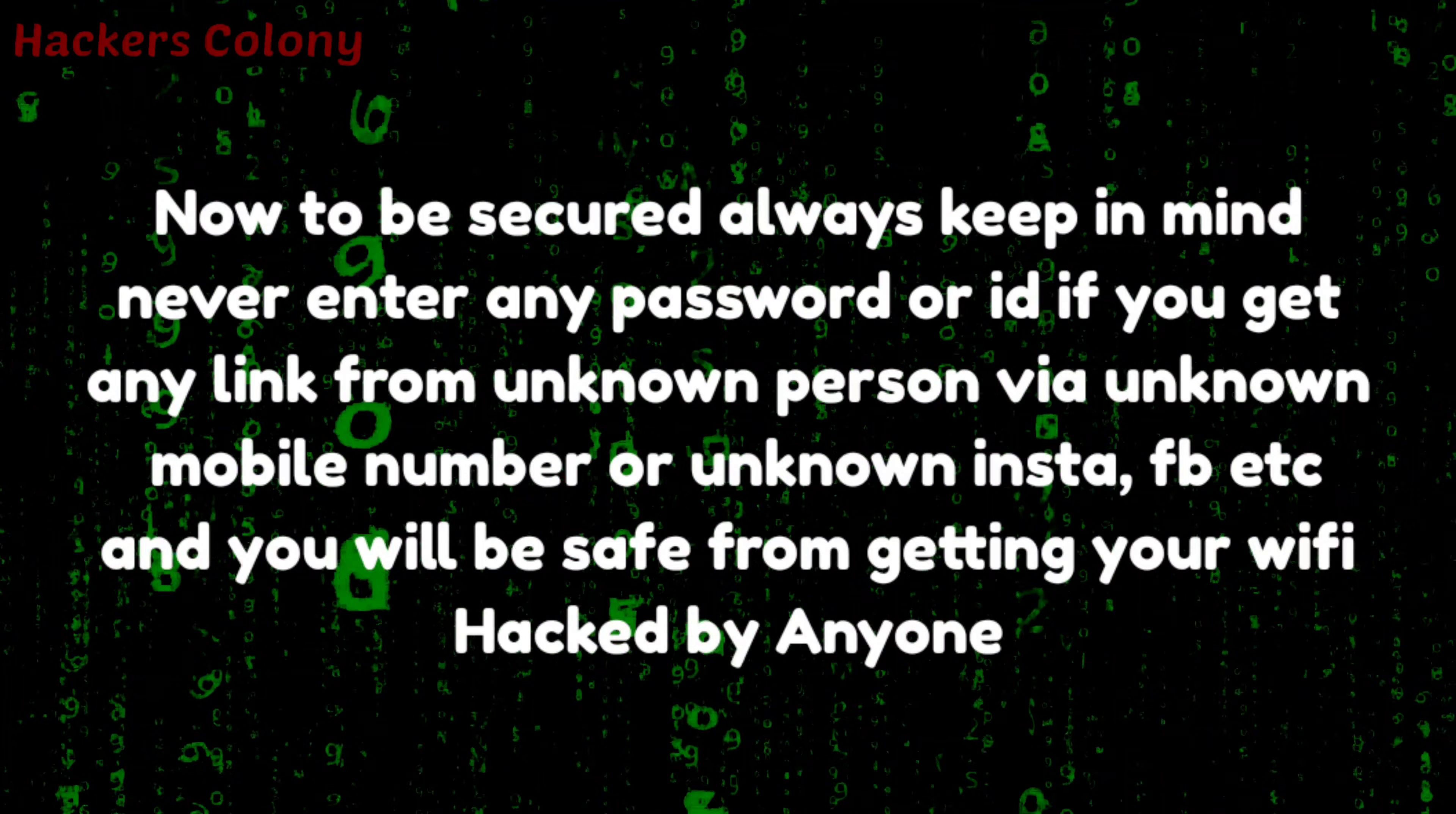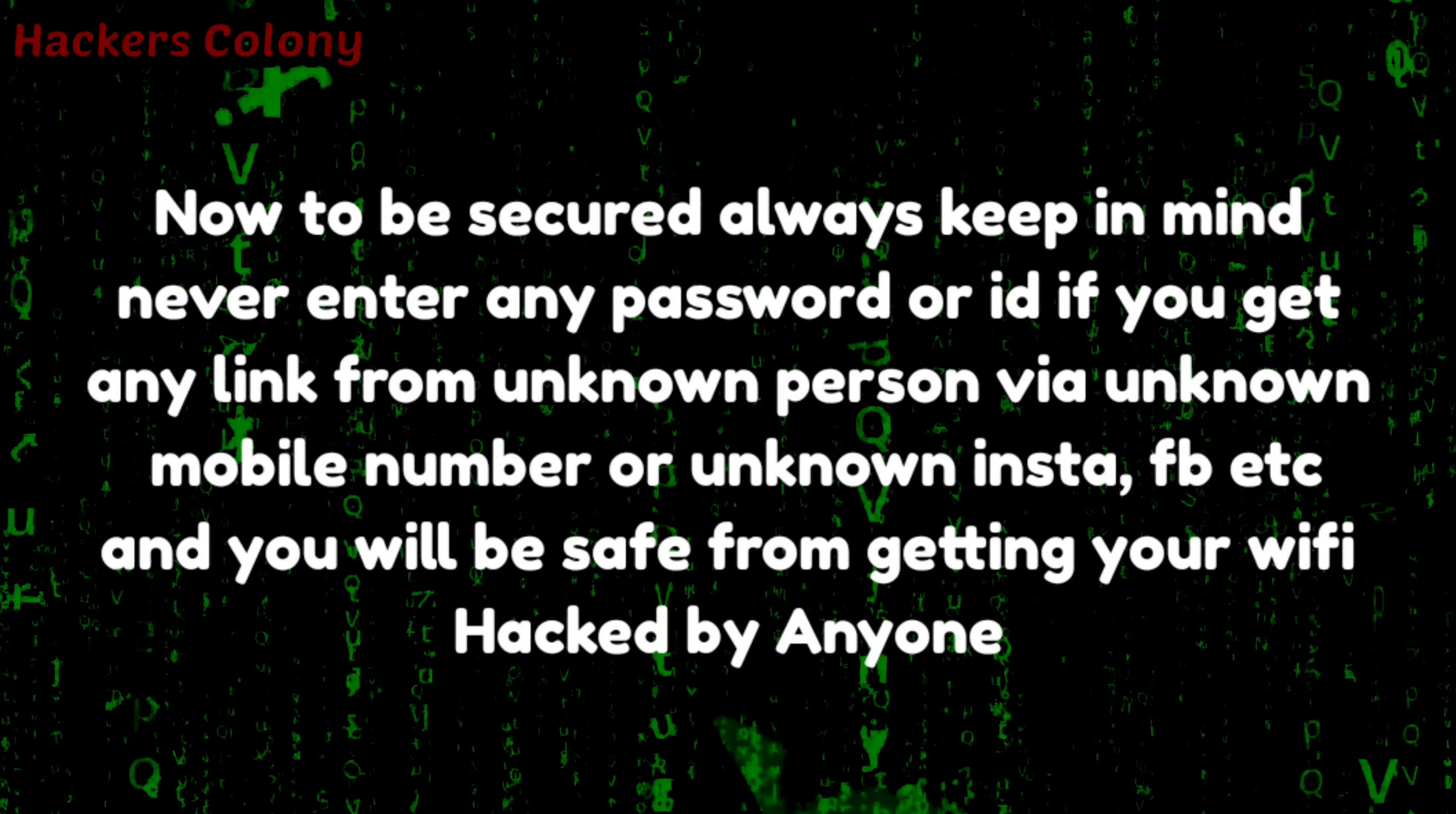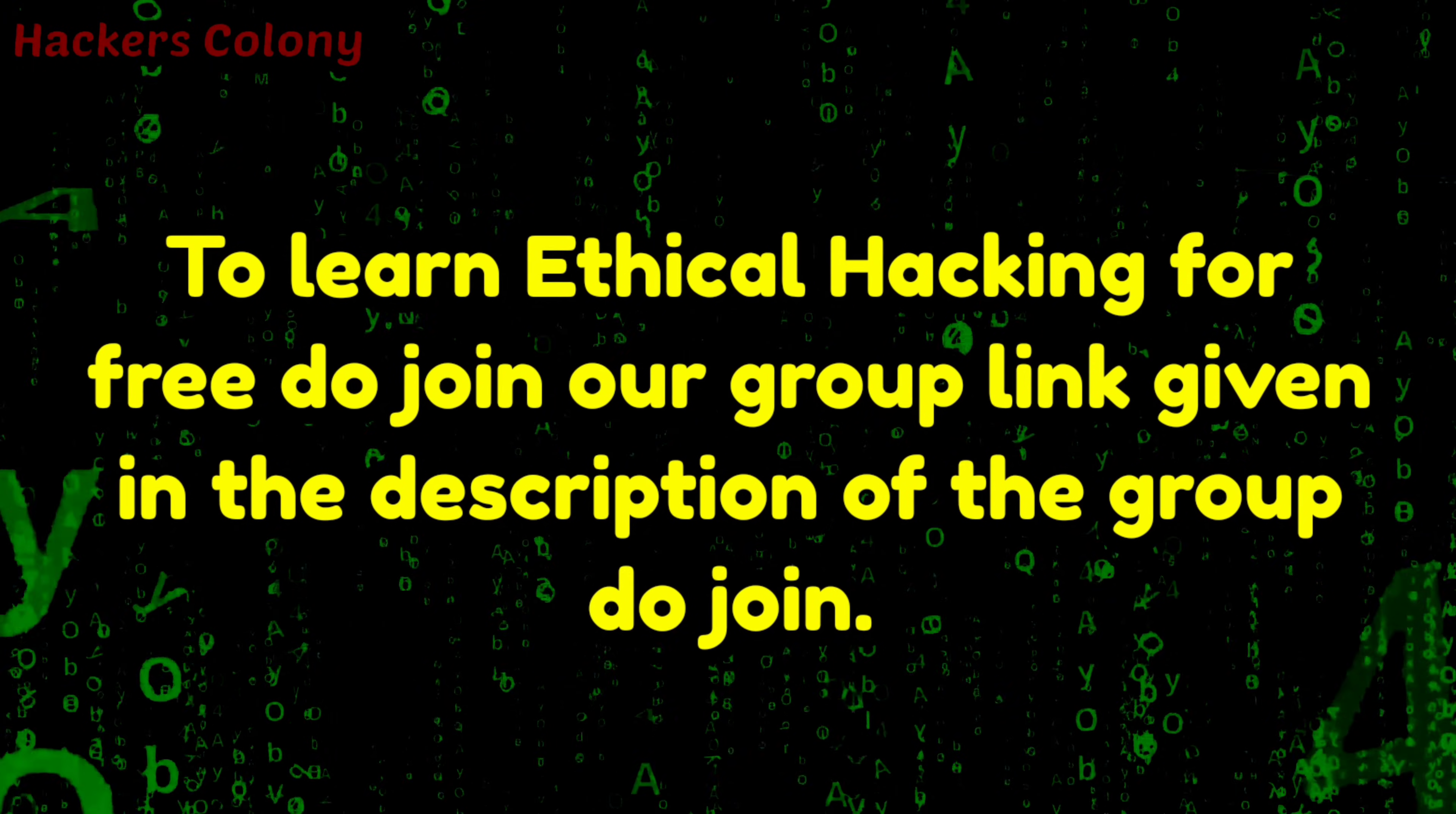Now how to be secure from this: whenever you're getting any link or any unknown messages with a link from Instagram or somebody sending you, do not click. If you get any kind of link like this, once you open the link, if it asks you for a password, simply ignore it.